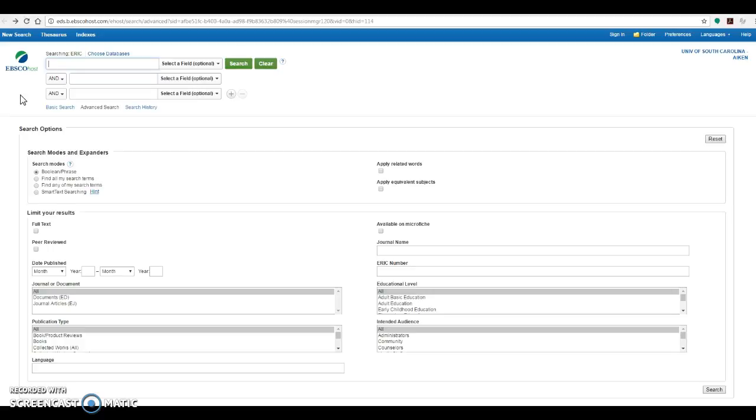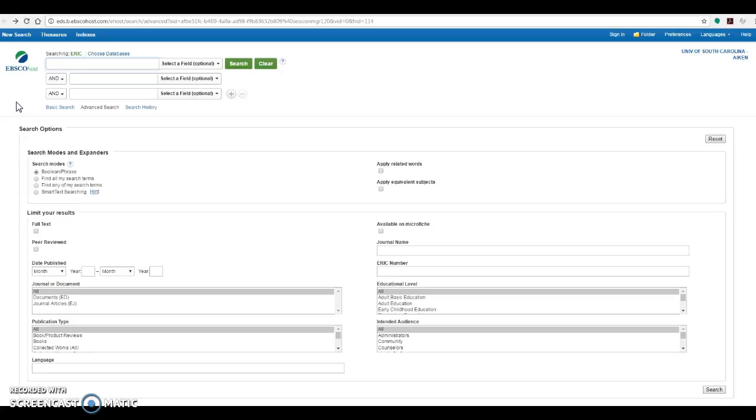In the ERIC database, you can see at the top of the screen, you have three different search boxes. A couple of tips about searching here: you'll want to make sure that you use very short search terms and that you put one term in each search box.